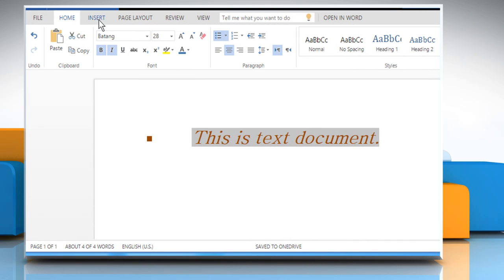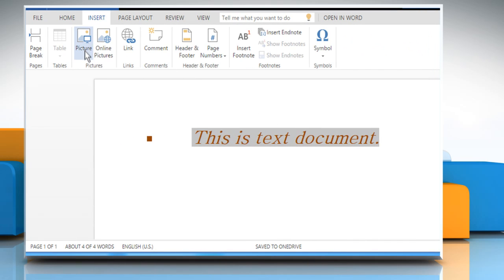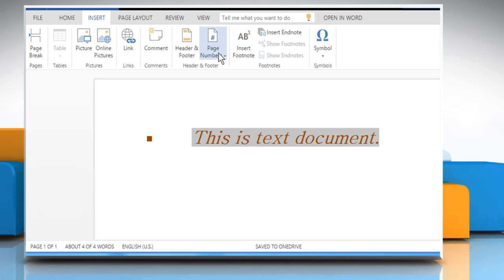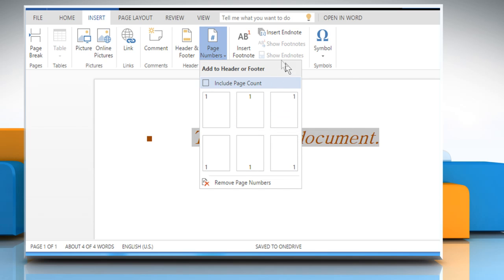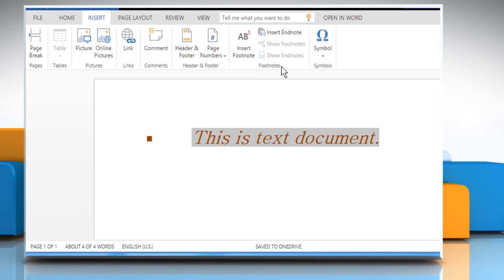The insert tab lets you insert a picture, link, comment, header and footer. You can also add page numbers in your document. To continue learning more about how you can use Microsoft Word Online, watch part 2 of this video.